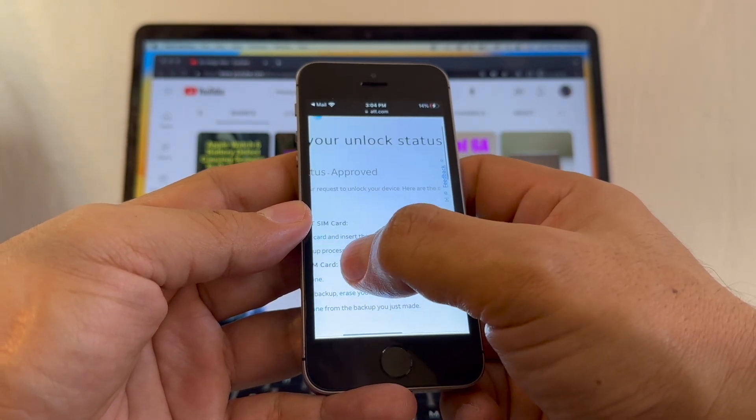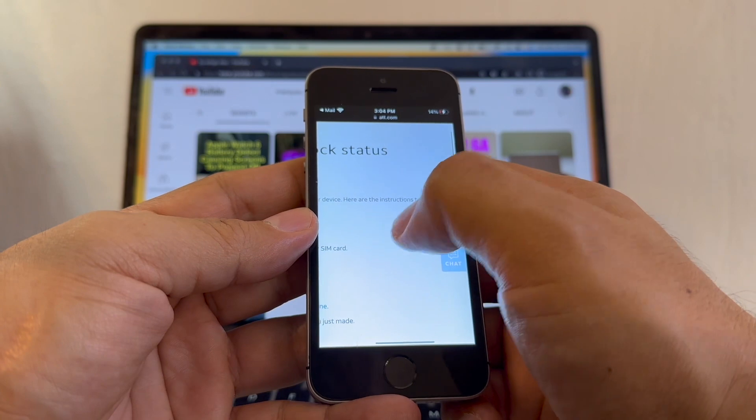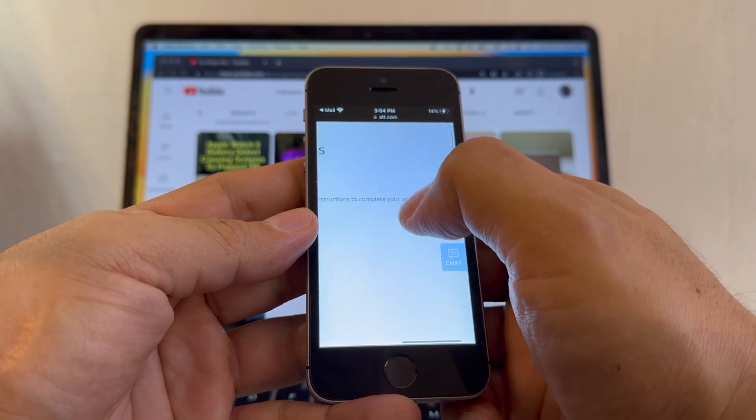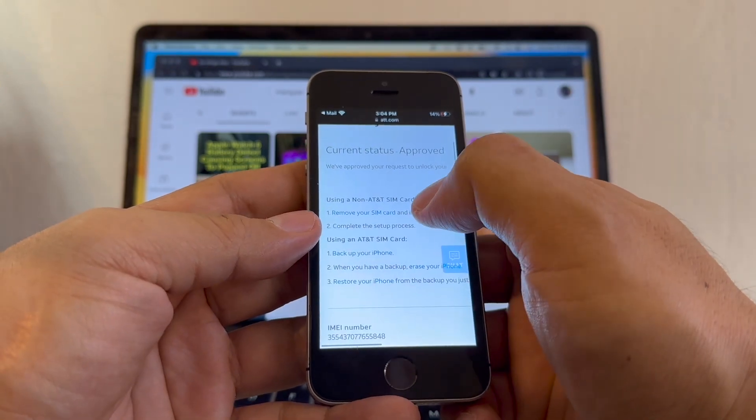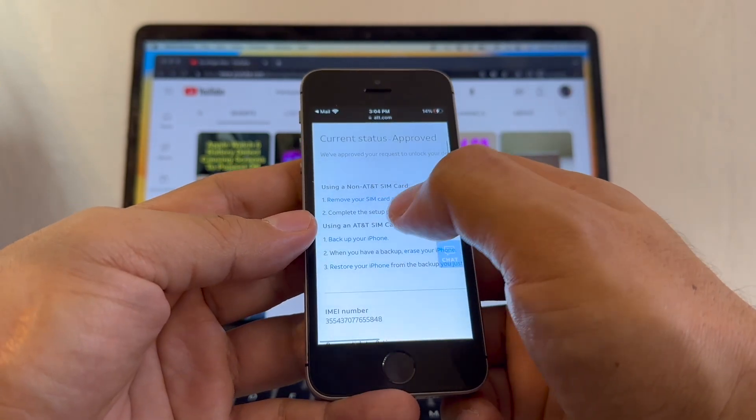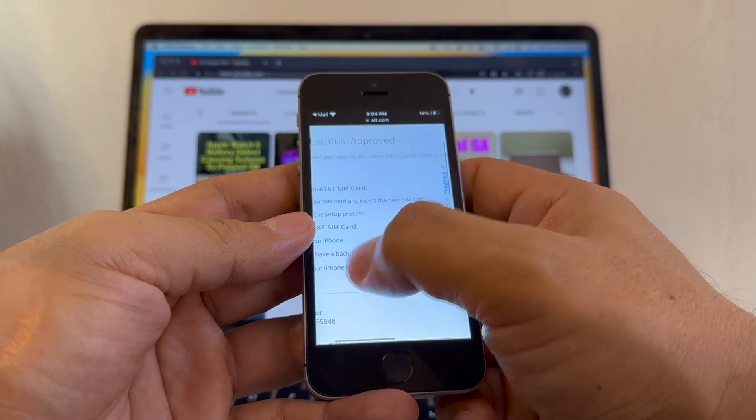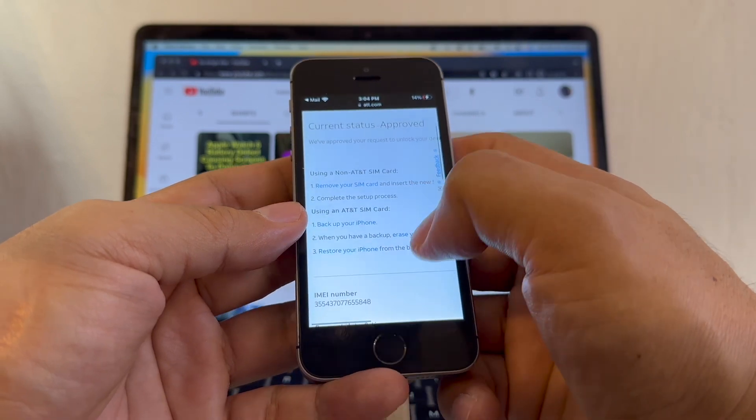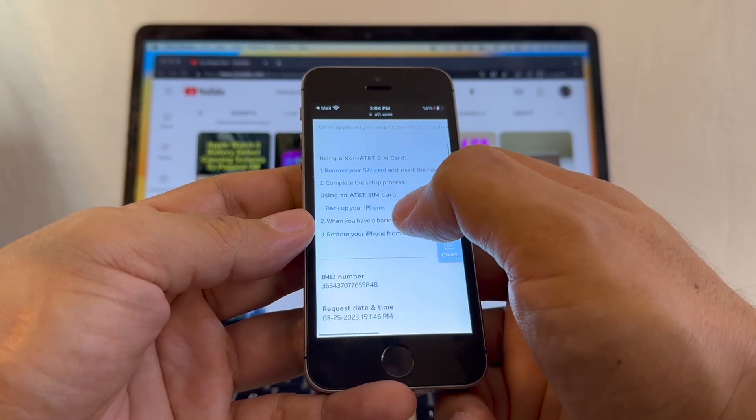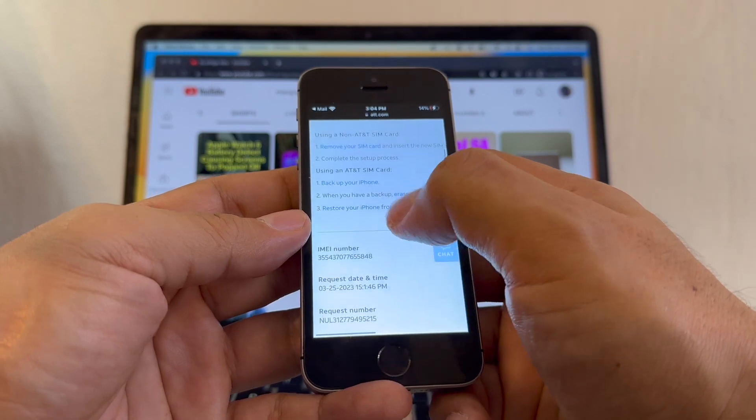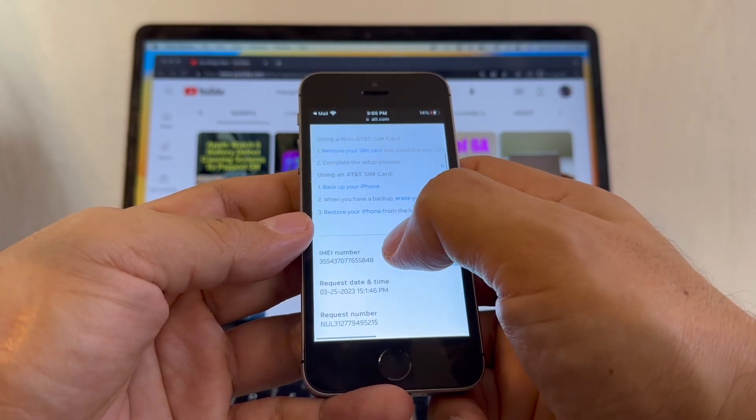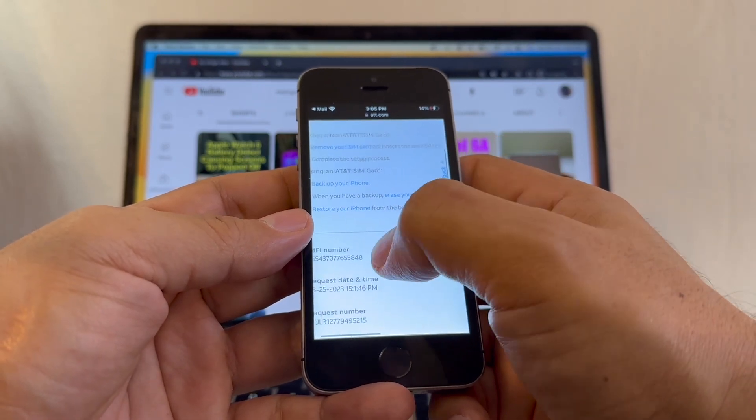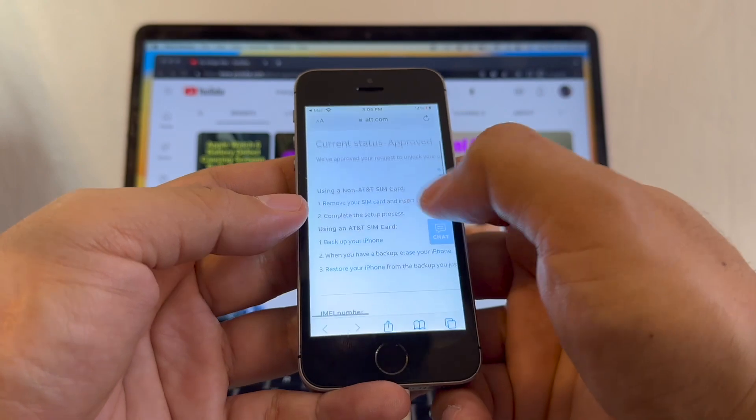Here are the instructions to complete your unlock using a non-AT&T SIM card. Remove your SIM card and insert the new SIM card, complete the setup process. Using an AT&T SIM card, backup your iPhone. When you have a backup, erase your iPhone and then restore your iPhone from the backup.